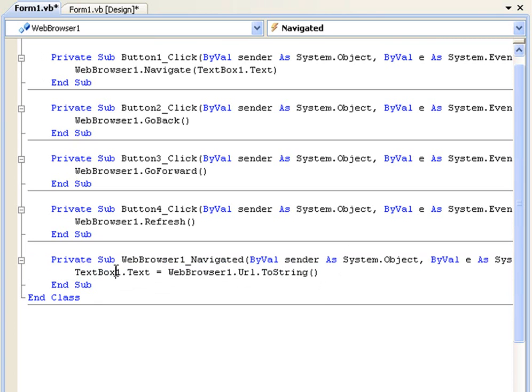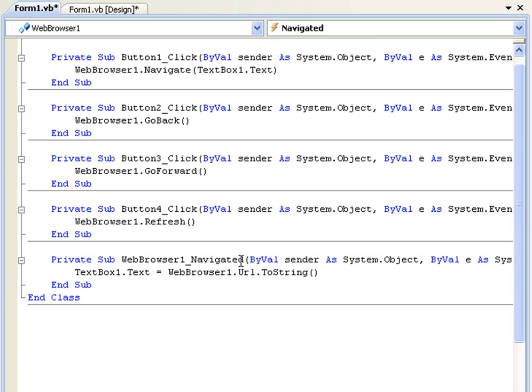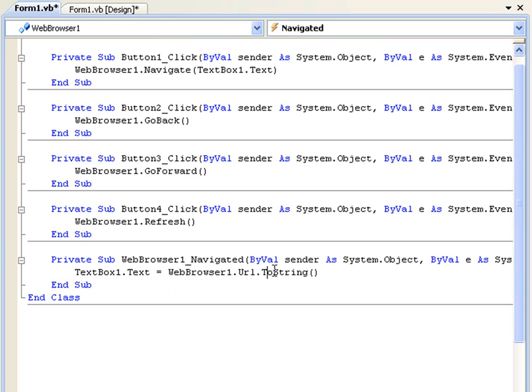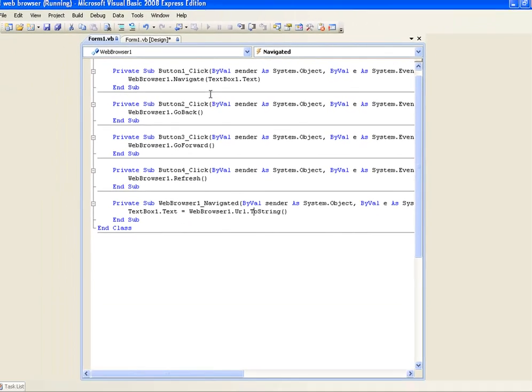And this is just, all it's going to do is change the text inside textbox1 every time webbrowser1 loads a page, it's going to change the text to the current url.tostring. So let's test this out.